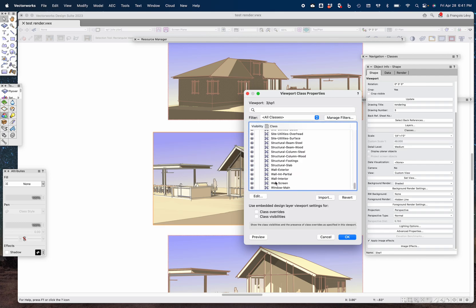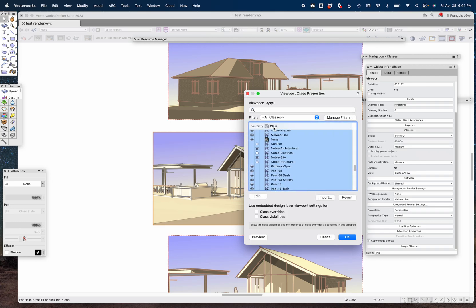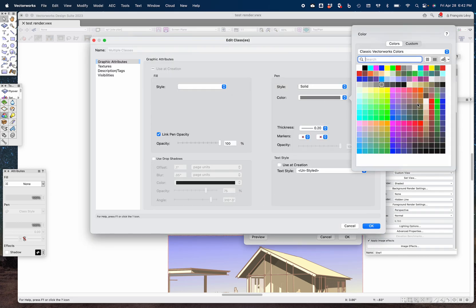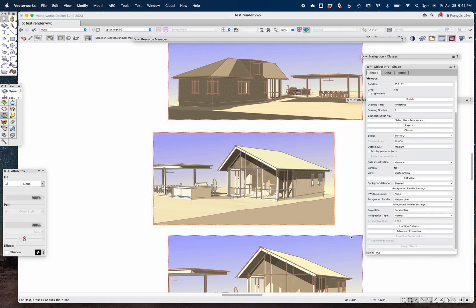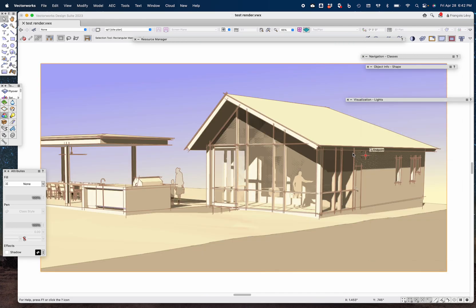Lastly, I'll go back to my classes, highlight all of them, deselect the None class, and edit — instead of gray I'll give them a brown, sepia-colored line. After updating, that's how I got that rendering to look that way. Because it's always shaded, it's very, very fast.